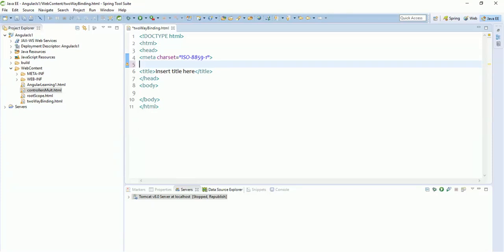Hello everyone, we are back with tutorial number five. In this tutorial we are going to discuss the most important feature of AngularJS, that is two-way binding. We are going to cover what is two-way binding, what is the use of two-way binding, and why we need two-way binding.